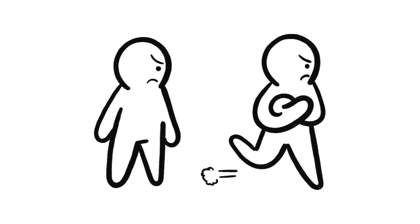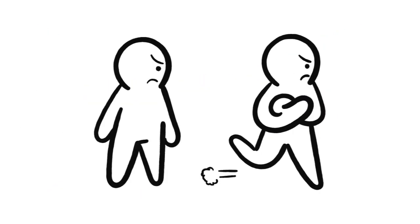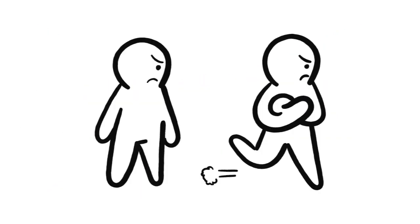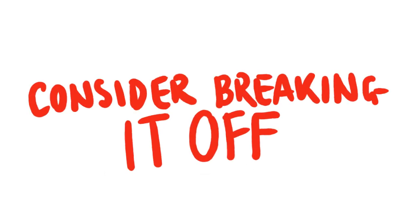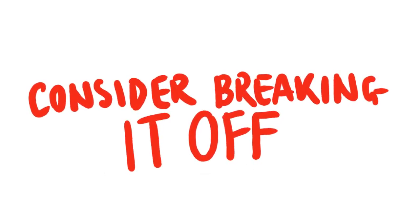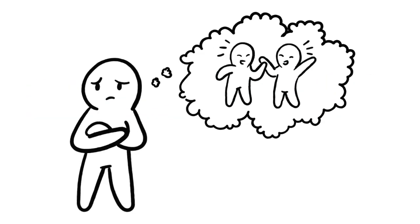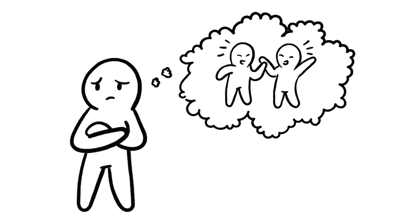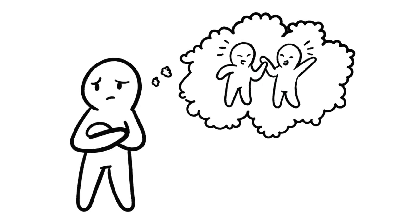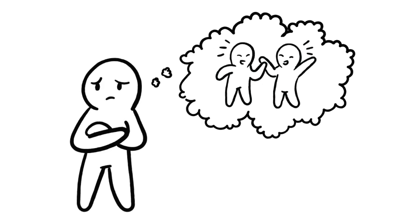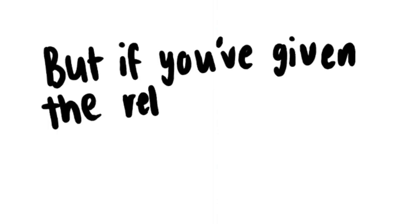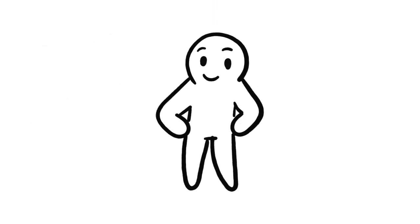However, if they are dismissive of your feelings, and this pattern keeps occurring over and over again, then maybe consider breaking off. This might be a pretty tough option, especially if you've been friends for a long time, and it does require a lot of courage from you. But if you've given the relationship a fair chance, then it is absolutely okay to move on.